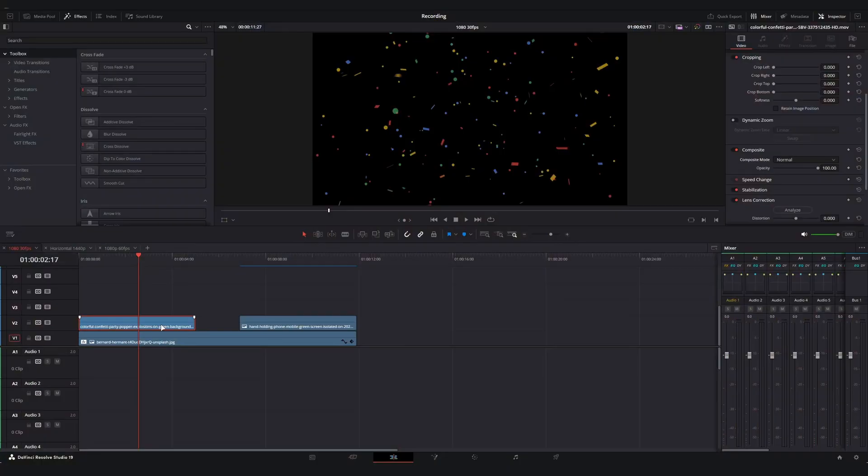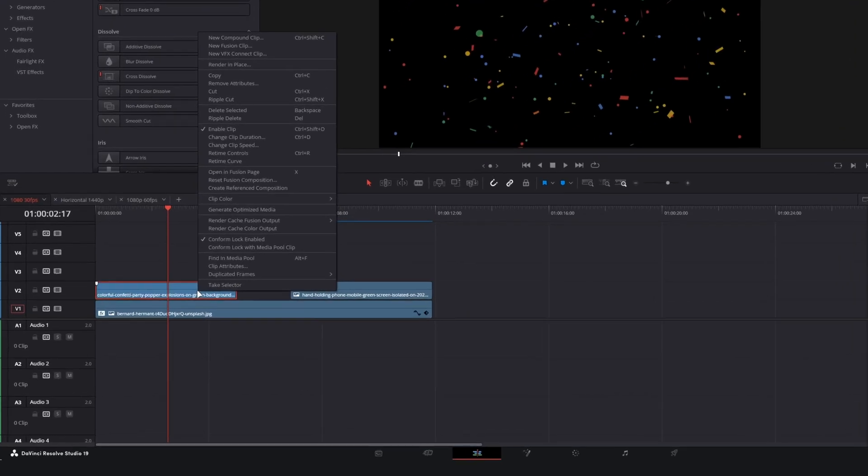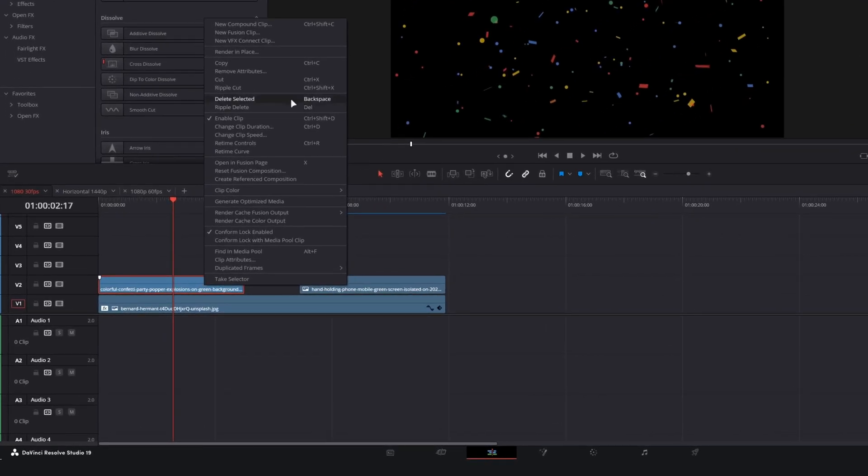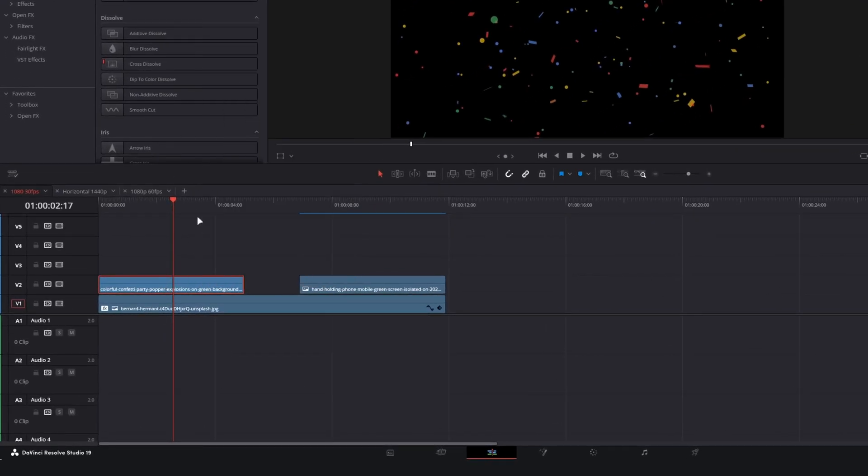And the way that we are going to tackle this is in the Fusion page. If you're newer to editing or newer to DaVinci Resolve, I promise it's not going to be too bad. The way that we're going to get into Fusion is you can either right click on your clip and go to open in Fusion page, or if it's the uppermost clip on your timeline, you can also just click the magic wand icon.